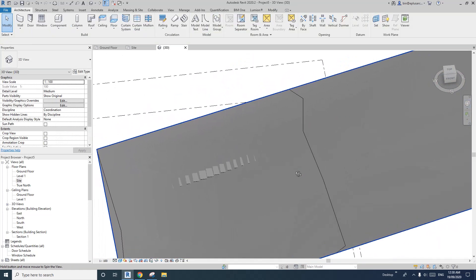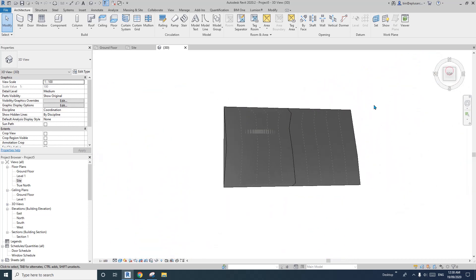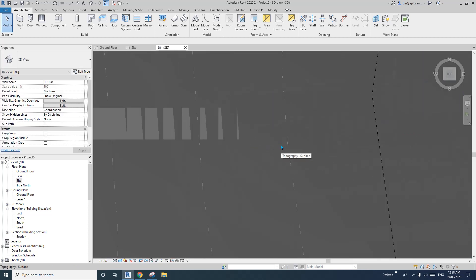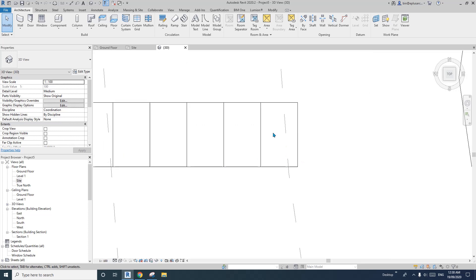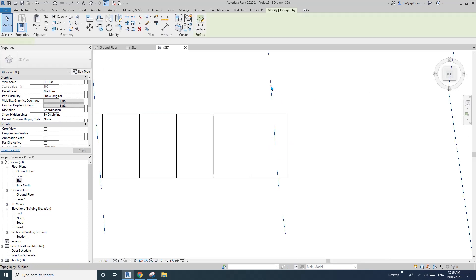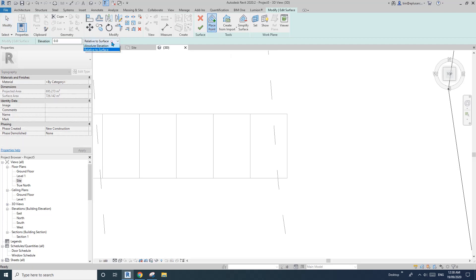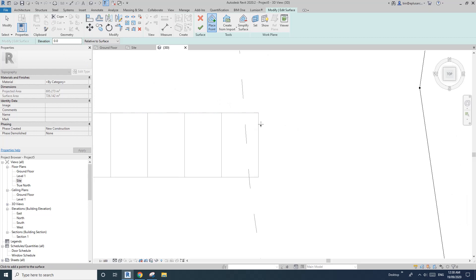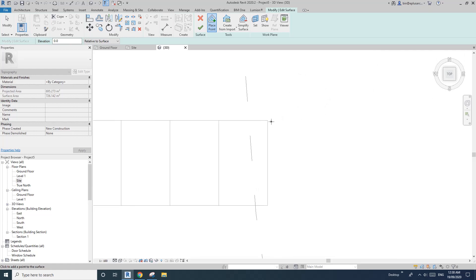So what I can do is go to the top view, WF wireframe, and I'll just select this topography and edit surface, and then place point. Usually by default this will be absolute elevation, but in this exercise I'm going to change that to relative to surface zero elevation. This means when I place a point, it will create a point at that level on this topography.